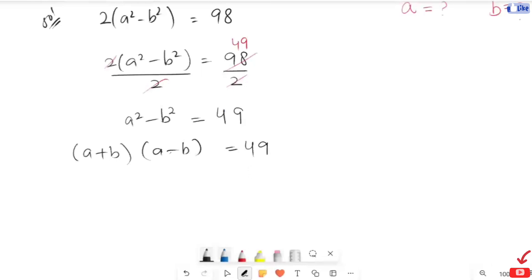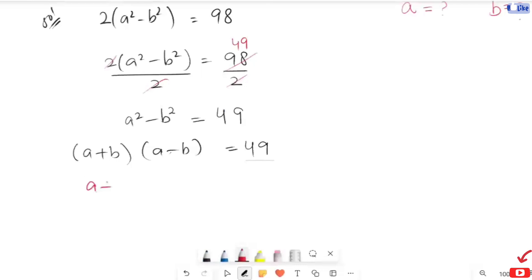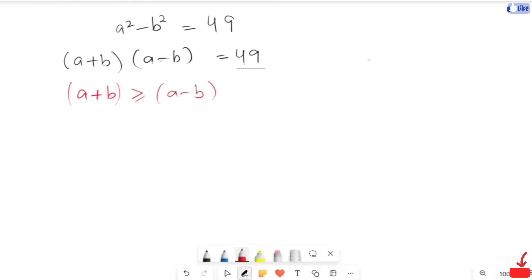Now I'm going to write the factors of 49. For that, I'm going to compare the a plus b and a minus b values. So a plus b, whatever I'm going to find out, it should be greater than or equal to the a minus b value. We cannot write any factor that will not satisfy a plus b being greater than or equal to a minus b.